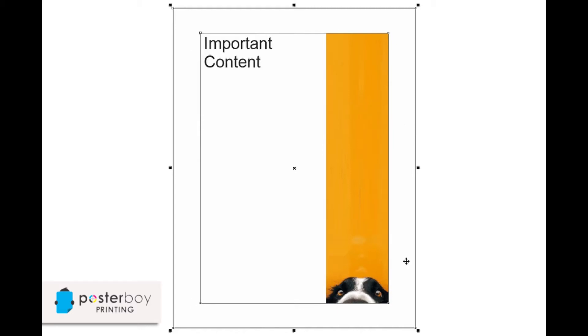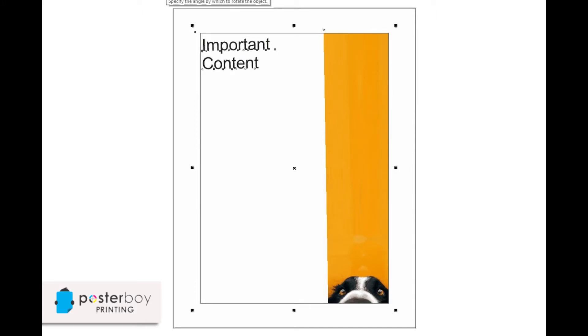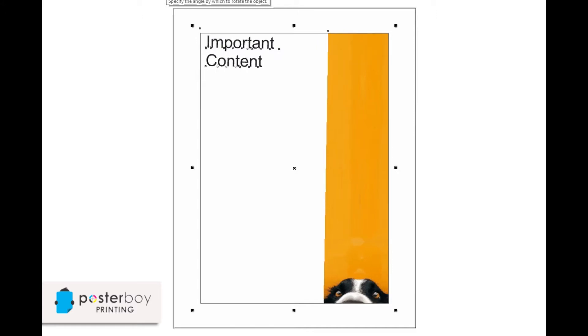The reason that we do that is because sometimes when something's printing, it will skew a little bit, and that'll mean that it'll twist just a little bit like that. So you can see when you've got bleed, it makes up for that tiny little bit of movement that can happen.